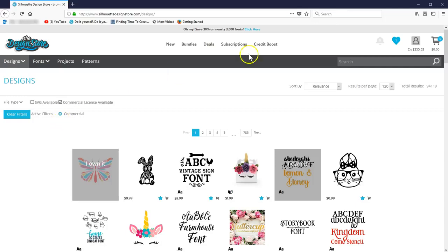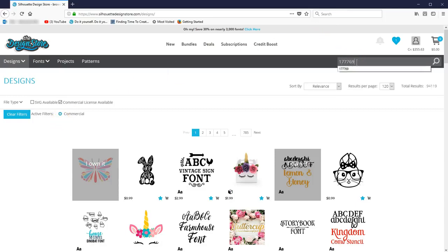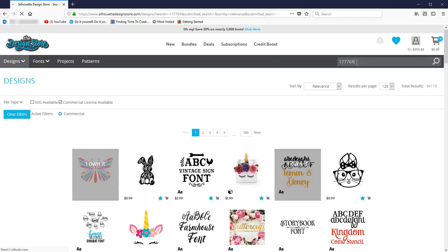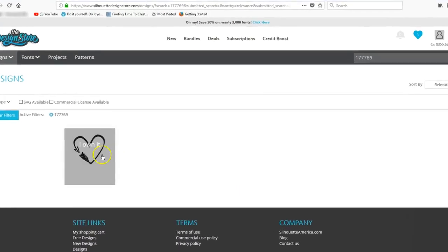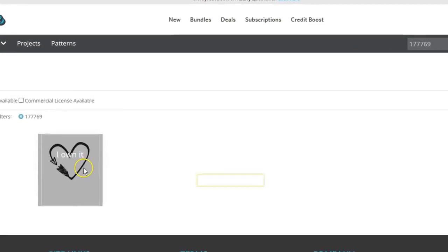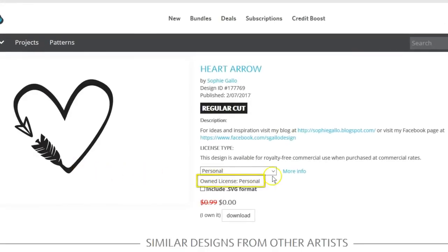If you already own a design and can't remember if you bought the commercial license, simply find that design in the design store, and when you look at the details, it will show which license you have.